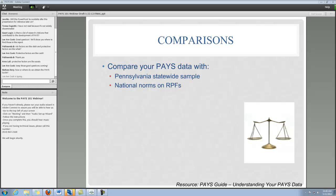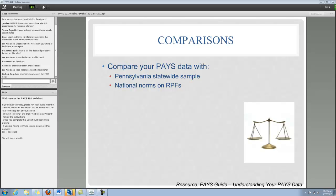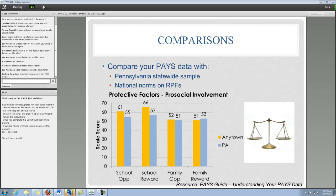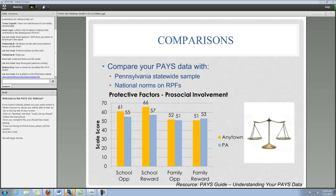Lastly, we have comparisons. This is really just looking at your AnyTown report and comparing your local PAYS data with either the Pennsylvania statewide sample — those averages are in all of the graphs and charts — or comparing them to the national norms on the risk and protective factors, which is that score of 50 we talked about. Here we have data pulled from the AnyTown report. These are the protective factors related to pro-social involvement. You can see that AnyTown is doing a great job on their school-level protective factors for pro-social involvement, whereas the family pro-social stuff is on average with the state and still not lower than 50, but we really see a lot of strengths in the school.